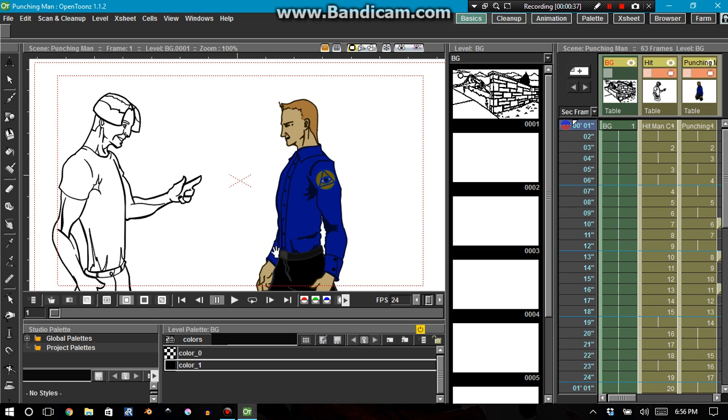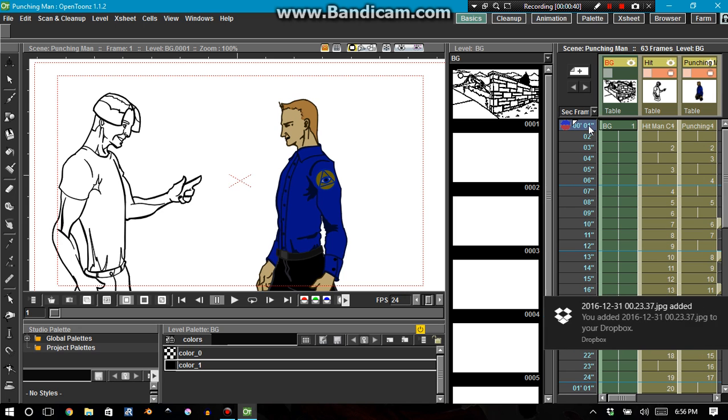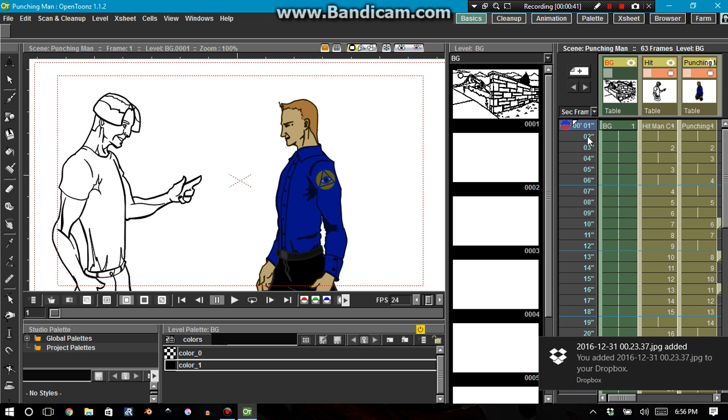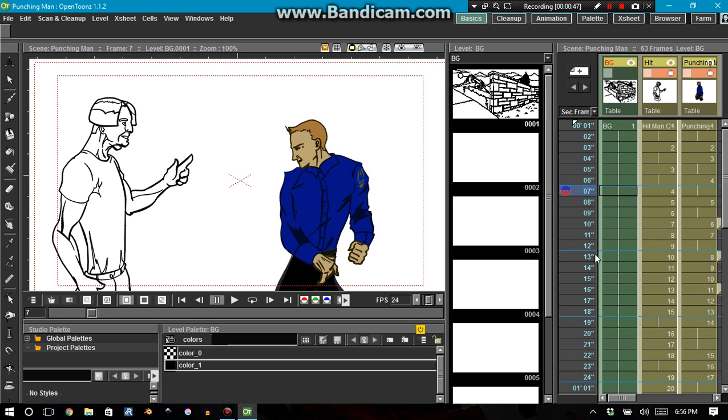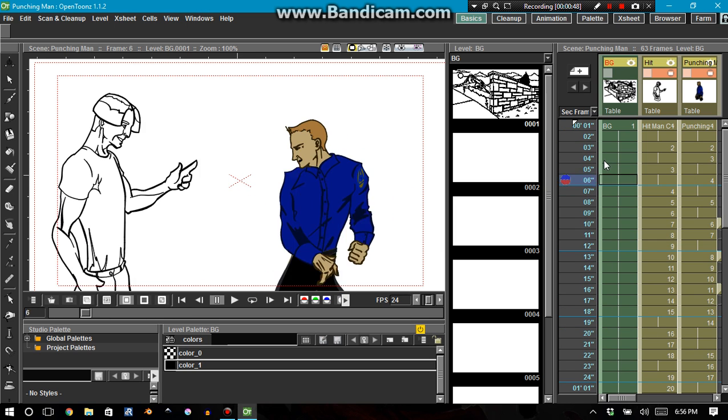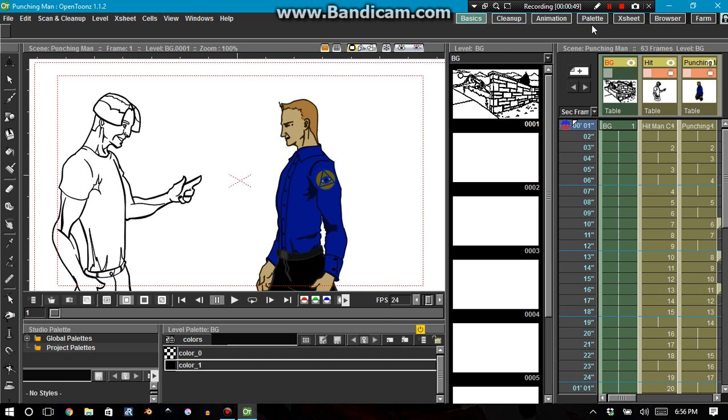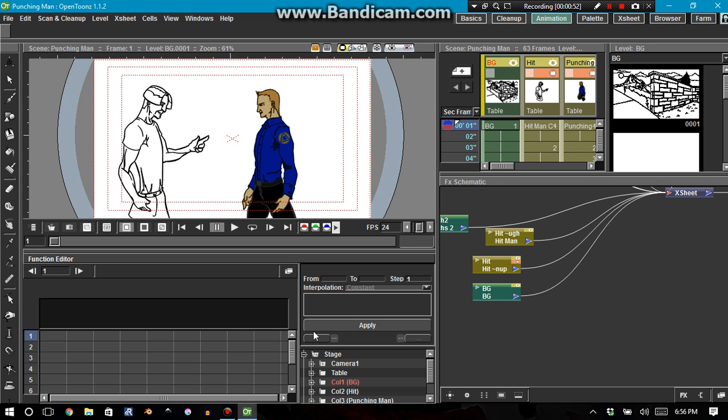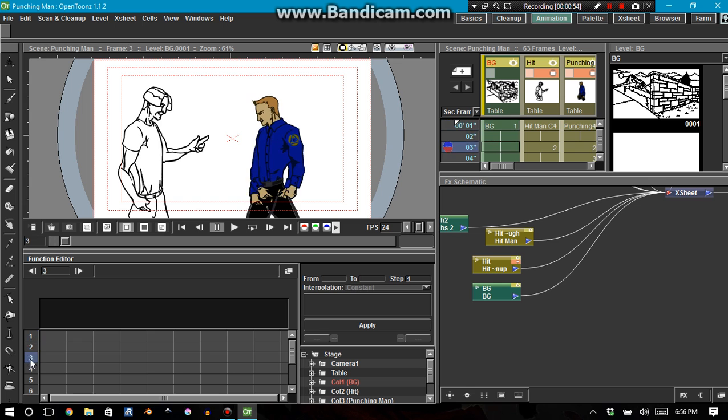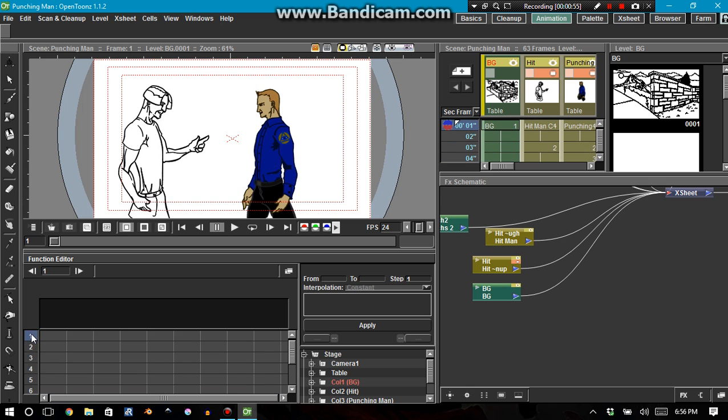First of all, there's a variety of ways that you can scrub through your animation. You can do it through your Xsheet. Let me get rid of that. You can do it through your Xsheet, like that, just scrubbing right through it.